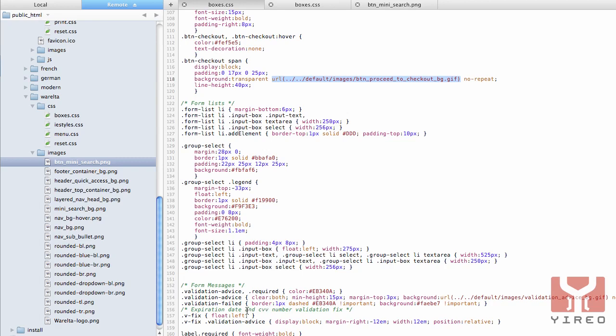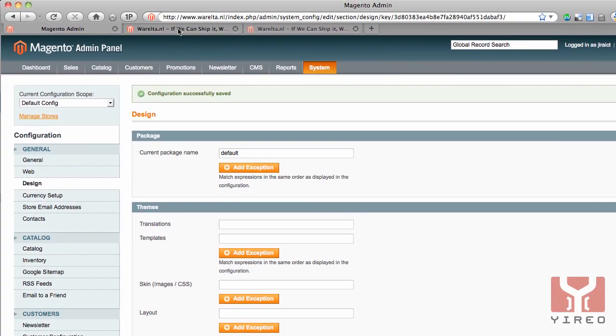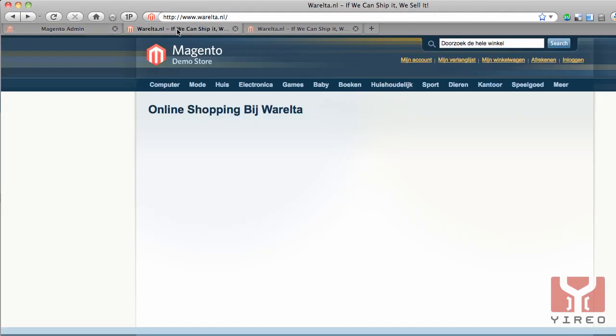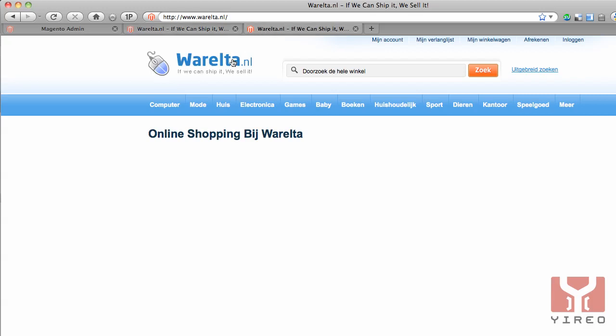After I've changed all CSS and all images, I go back to the frontend. I reload this page and you will see the new template, your theme. But the logo image hasn't changed yet. It's not the same as the new logo.